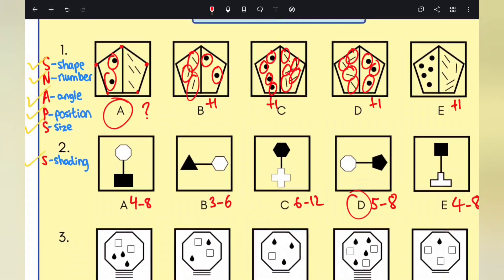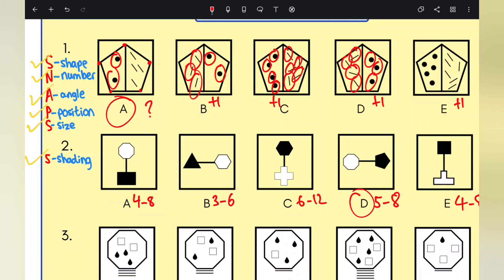I hope you found this video informative and beneficial. This was a simple yet effective way to approach your 11+ non-verbal reasoning. Learn this and apply it in your NVR exams, which are fast approaching in September. Please subscribe, like, and share for more revision videos. If you have any questions, leave them in the comments below, and follow us on Instagram at Easy Education London. Thank you for watching.